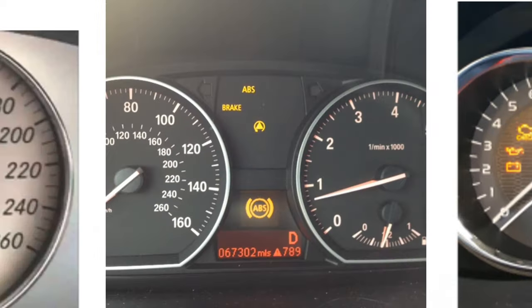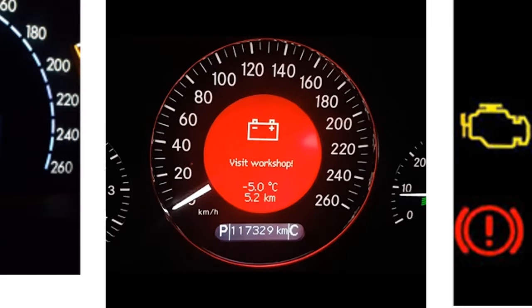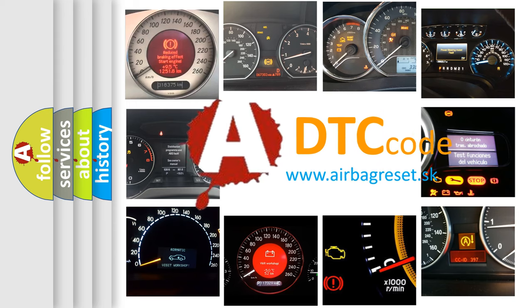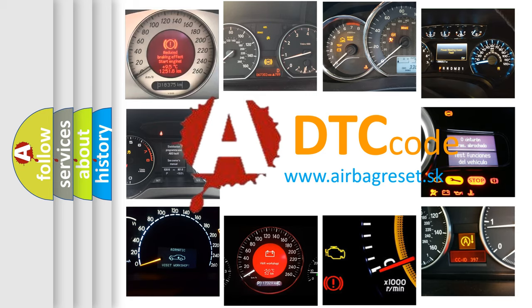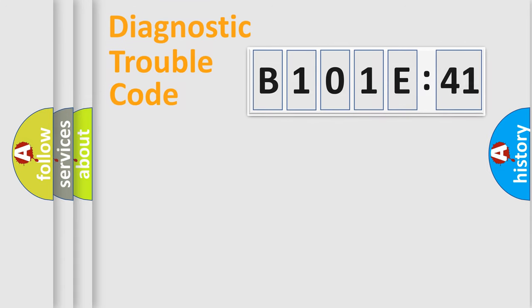How is the error code interpreted by the vehicle? What does B101E41 mean, or how to correct this fault? Today we will find answers to these questions together. Let's do this.